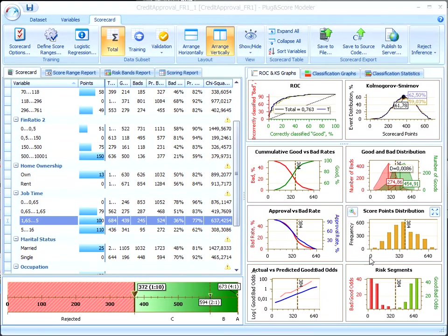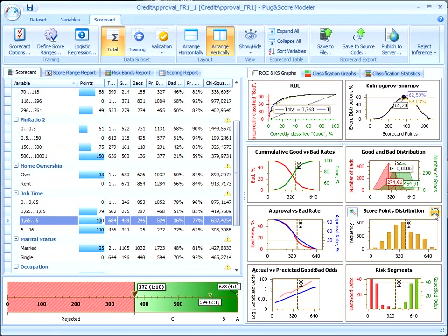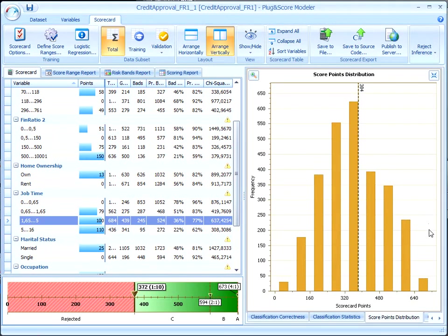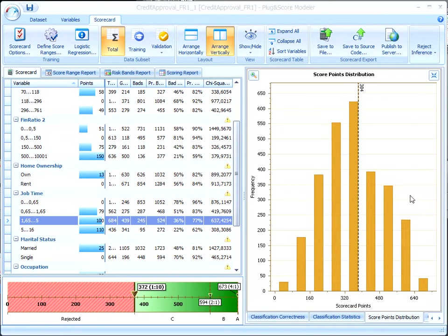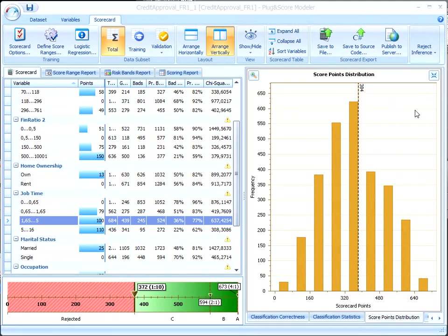Let's have a look at the score points distribution histogram here. To ensure a good classification, the quality distribution should be wide enough because closely grouped values will not allow us to classify the borrowers well enough. In addition, the distribution tends to be hill-like.